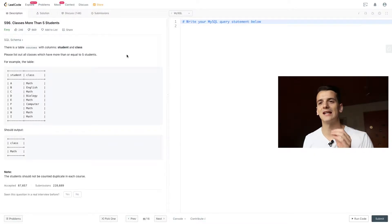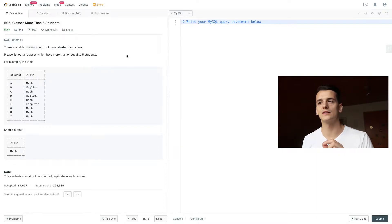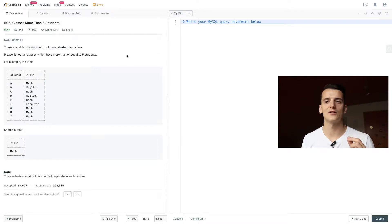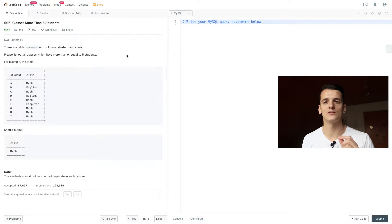So the problem statement is there's a table courses with columns student and class. Please list out all classes which have more than or equal to 5 students.